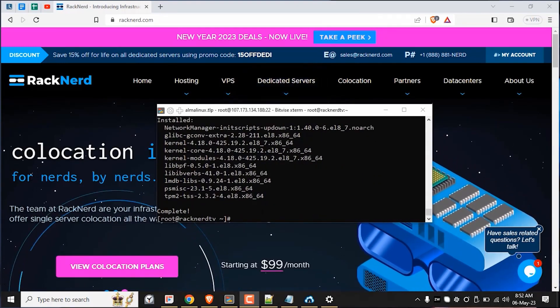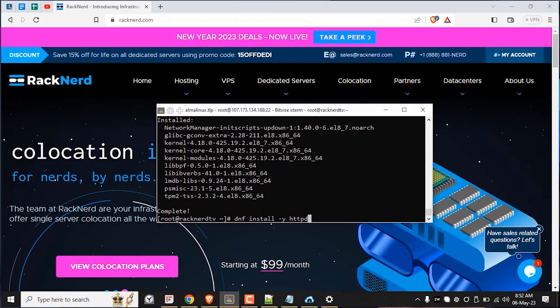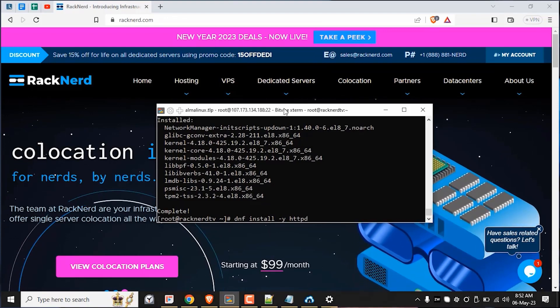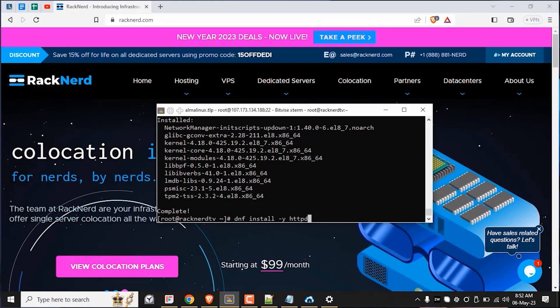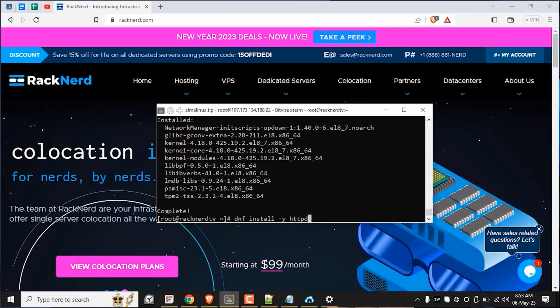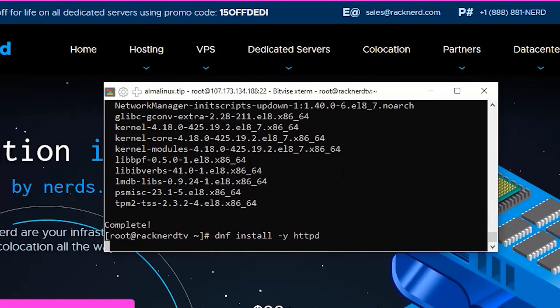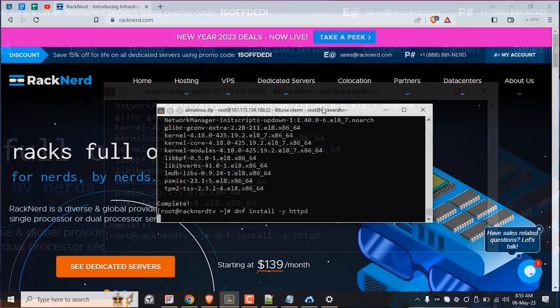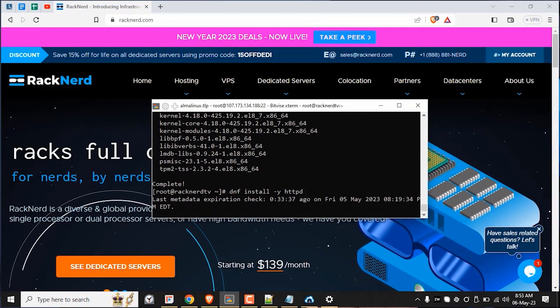Once the update process is done, we can now start the installation of the Apache server by running the following command. This will install Apache along with any necessary dependencies.